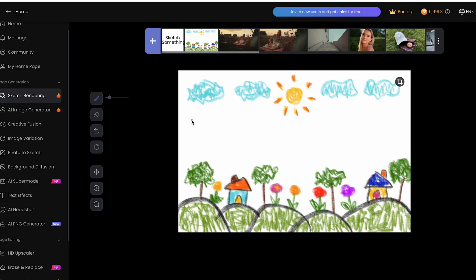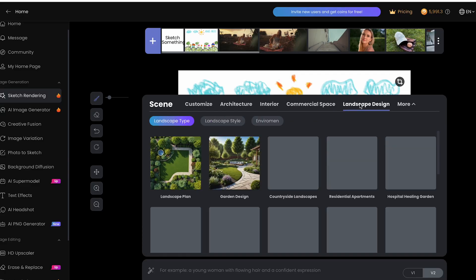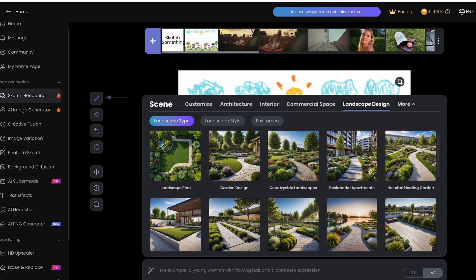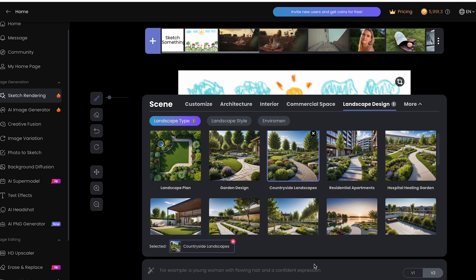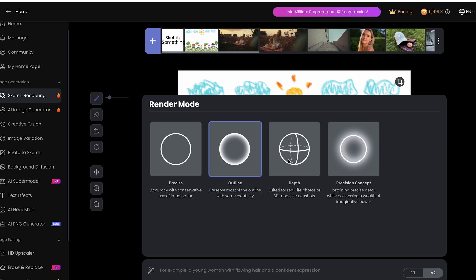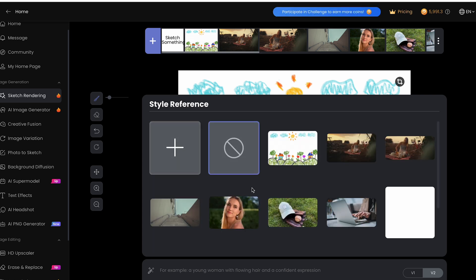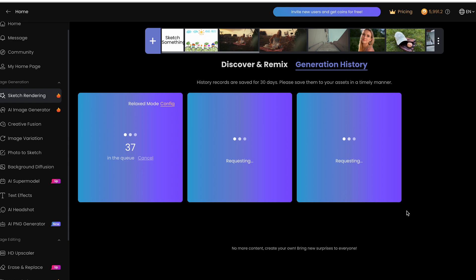I'm going to pick countryside landscapes for this one. And in render mode here, you have settings where you could change and optimize your results, and you could also add a style reference. So I'm going to hit generate, and I'm going to see what this comes out with.